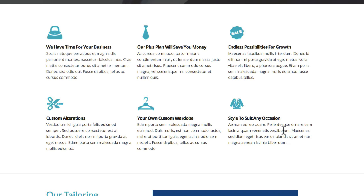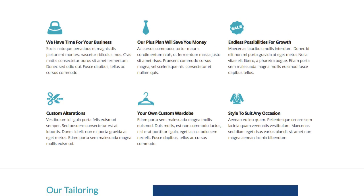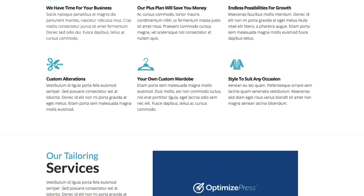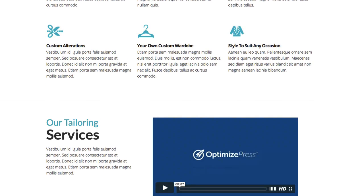So this could be your benefits section, highlighting some of the things that are required with your business, maybe things that you offer. This could be your benefits, highlighting how processes work. Below this we've included also a video section.